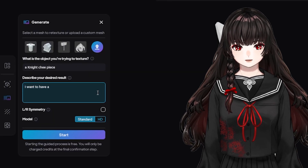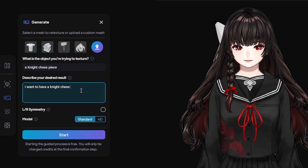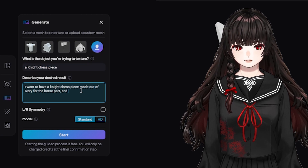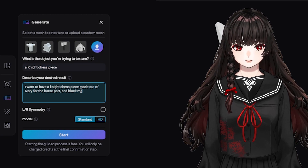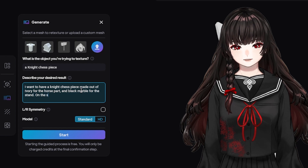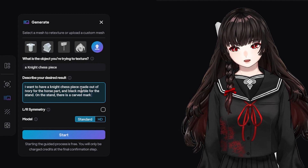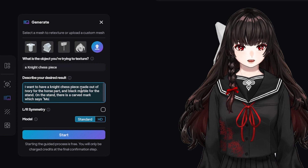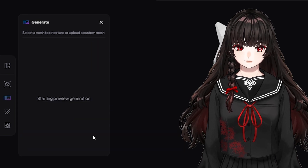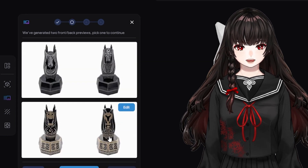I want to have a knight chest piece made out of ivory for the horse part and black marble for the stand. On the stand, there is a card that says Mono. After waiting a long time, I got some interesting previews.